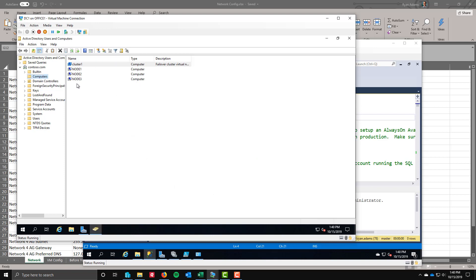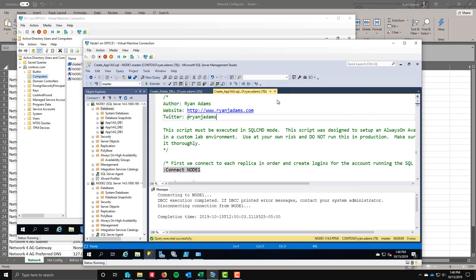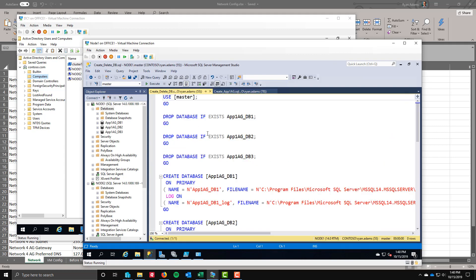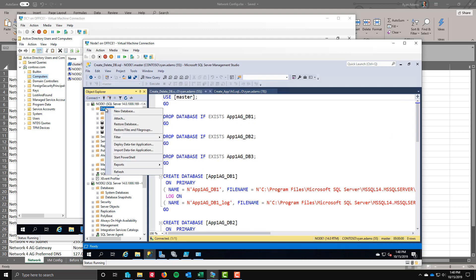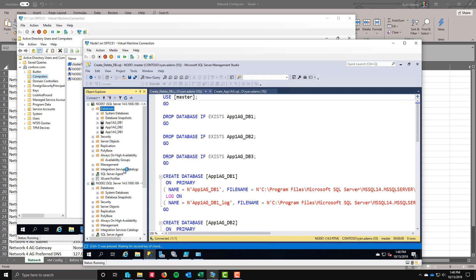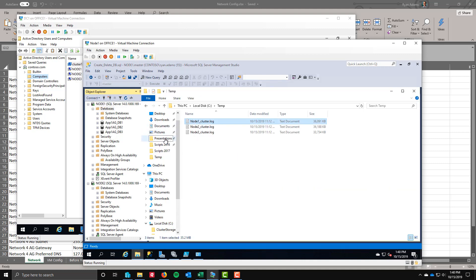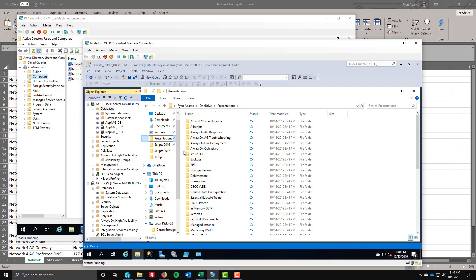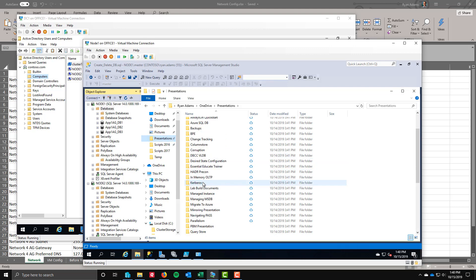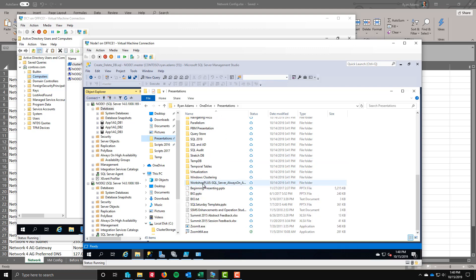Now that those rights are here, the computer object will get created. We'll leave that up in the background so we can see that object as it happens. Now we need to create the availability group. One of the first things we need to do is this is a brand new lab environment, so we need to create some databases. I've already done that because you can see I've already got my three databases up and running.